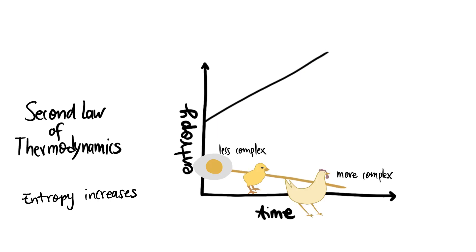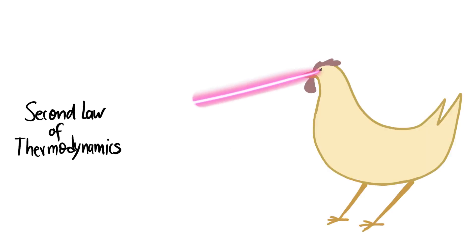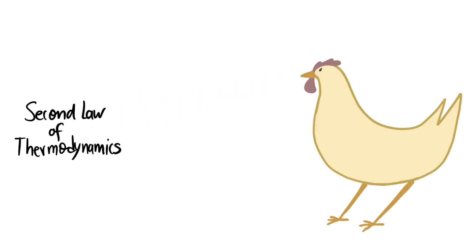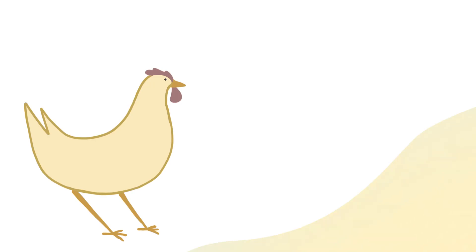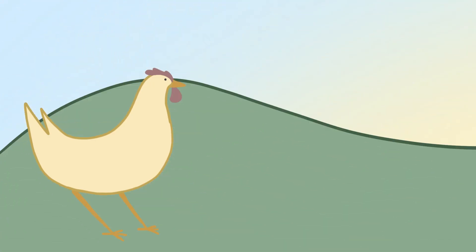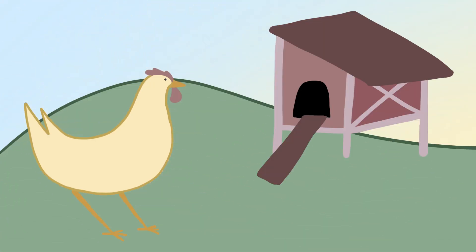So can a chicken break the second law to get more complex over time? The answer is no and here's why. A chicken, as well as all living organisms, is not isolated.